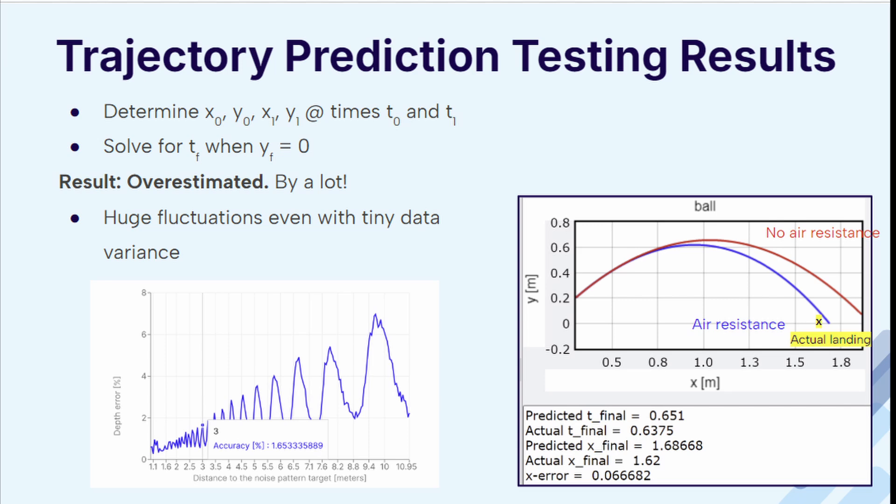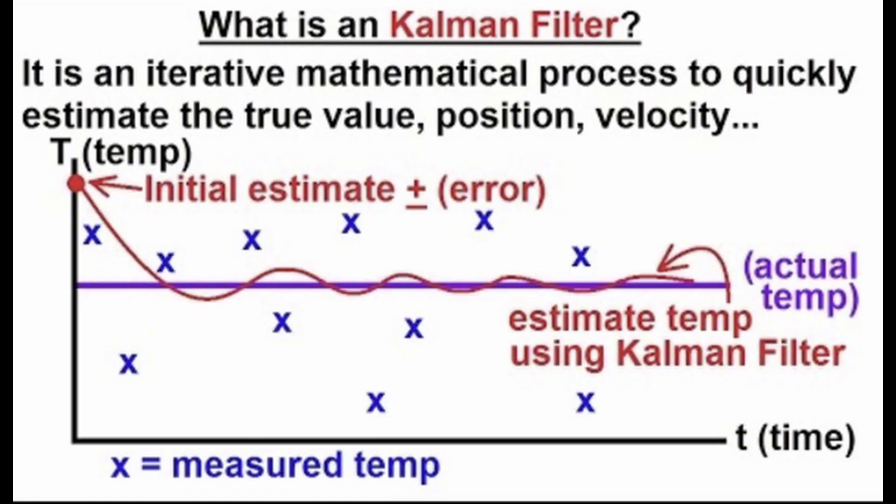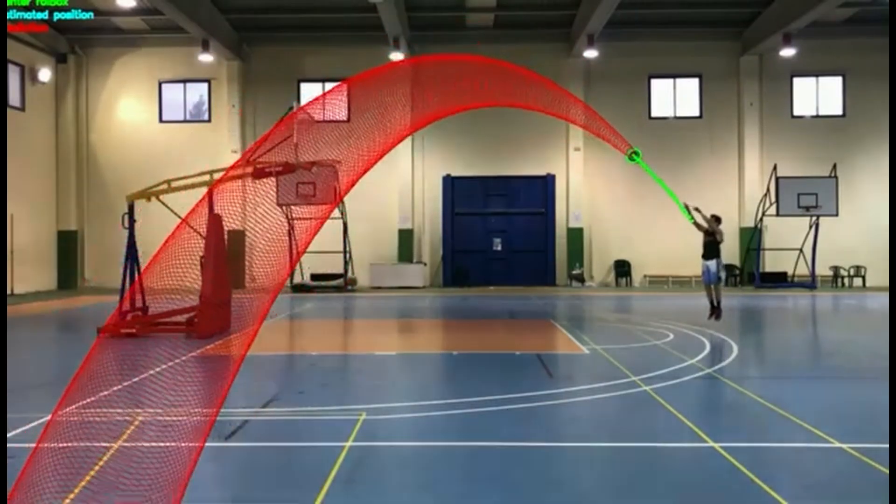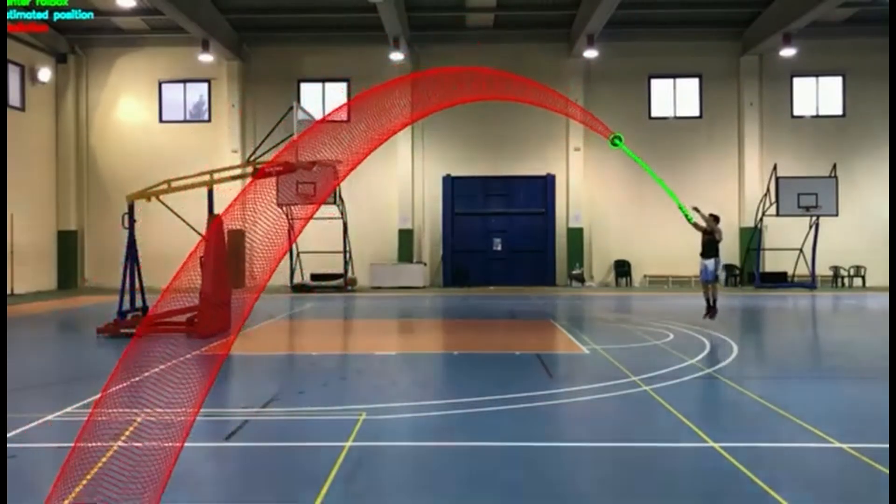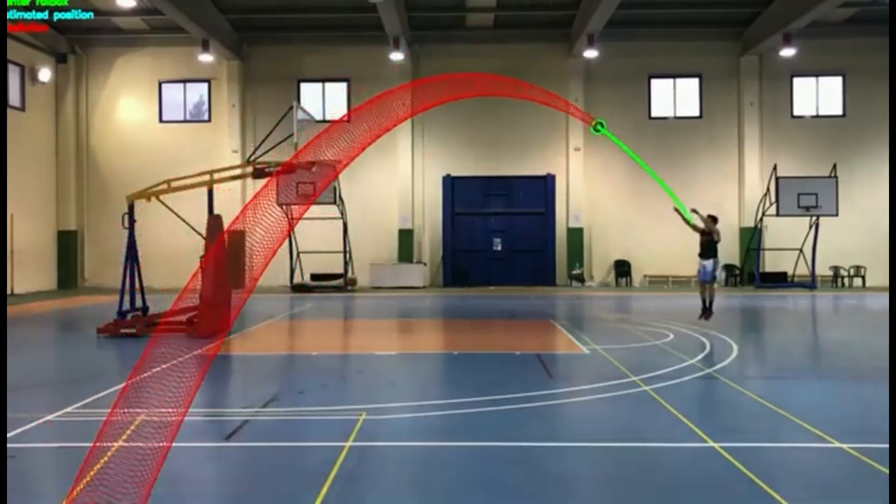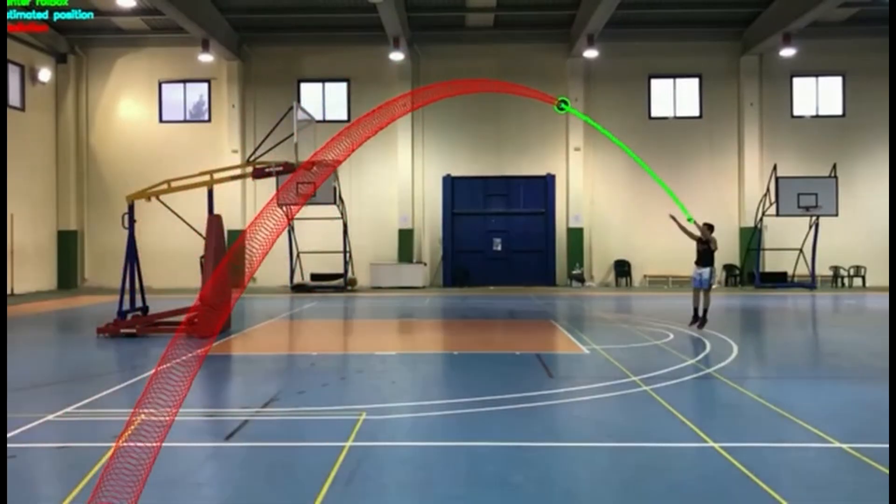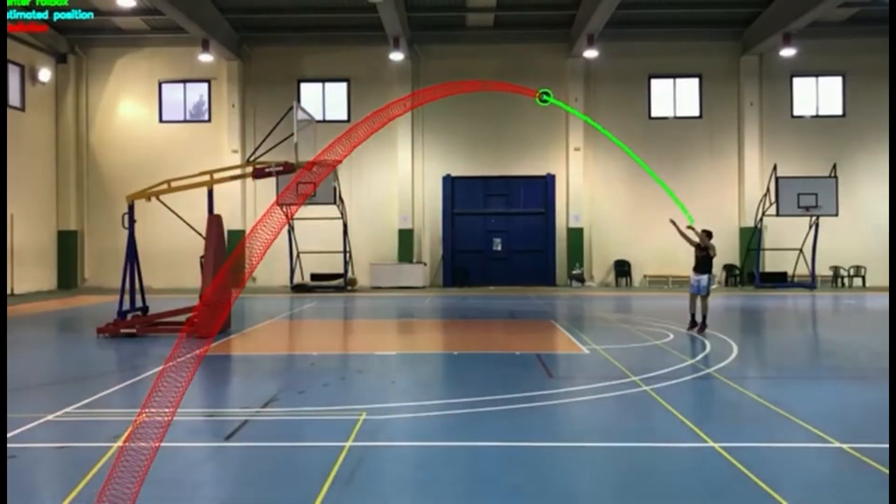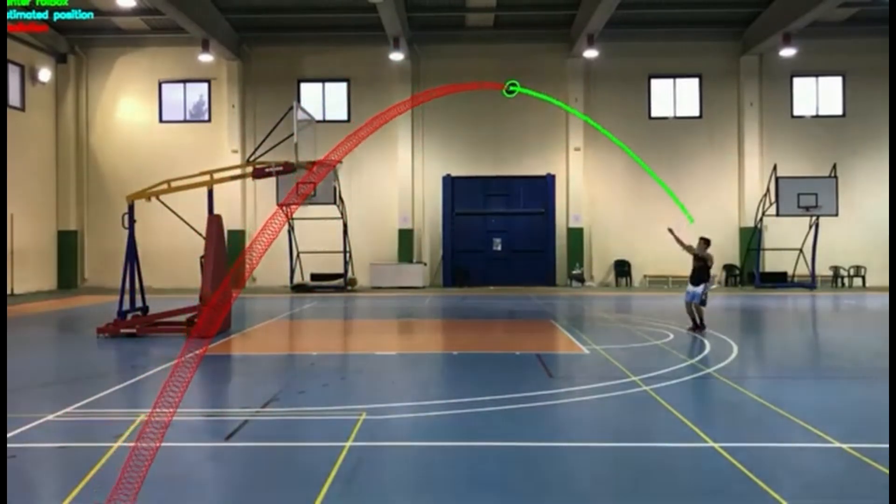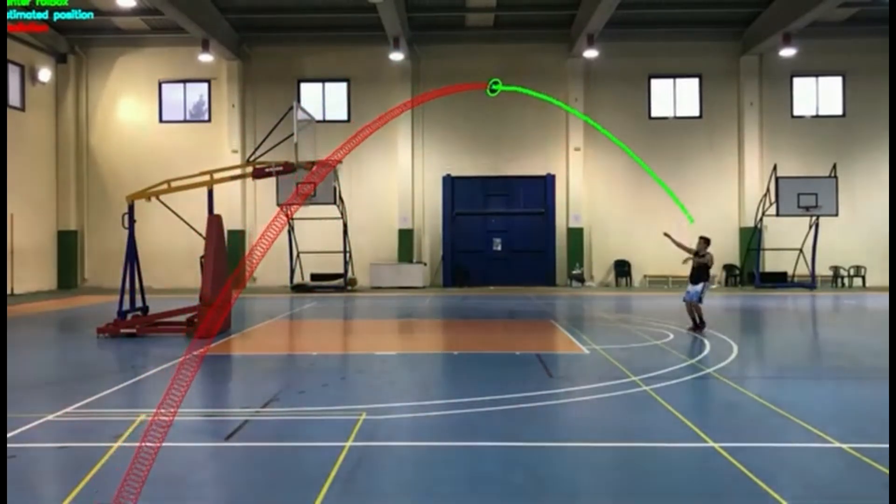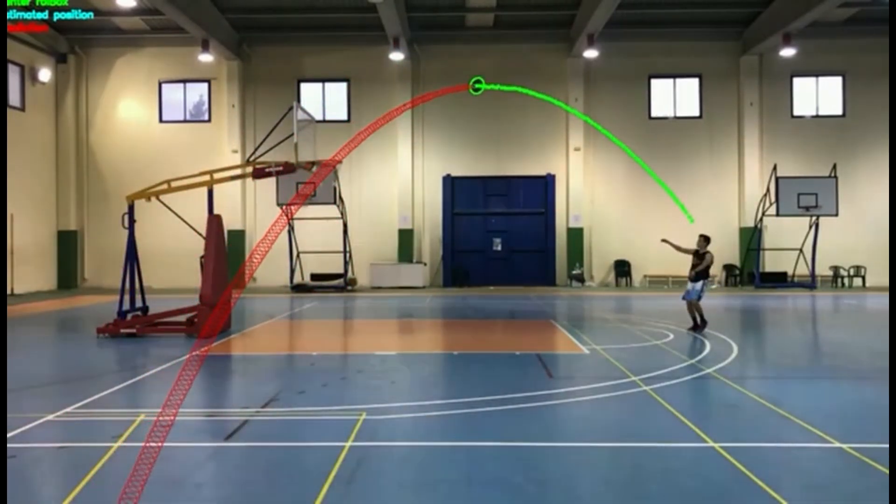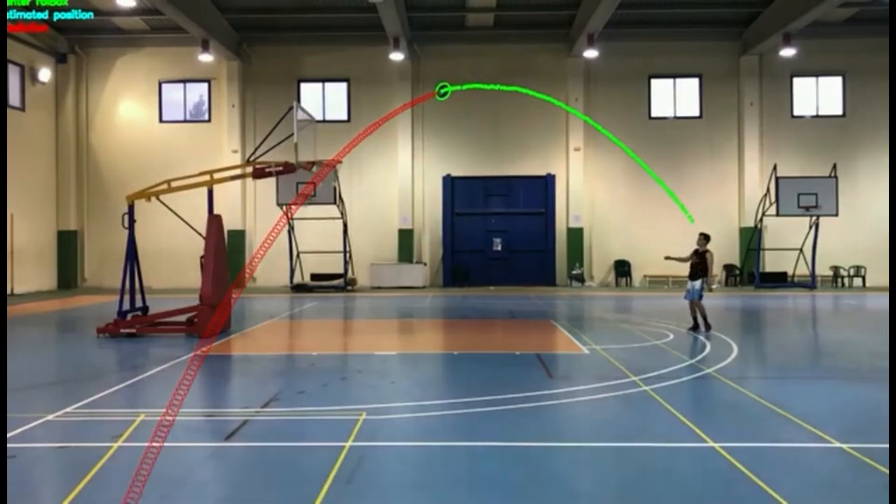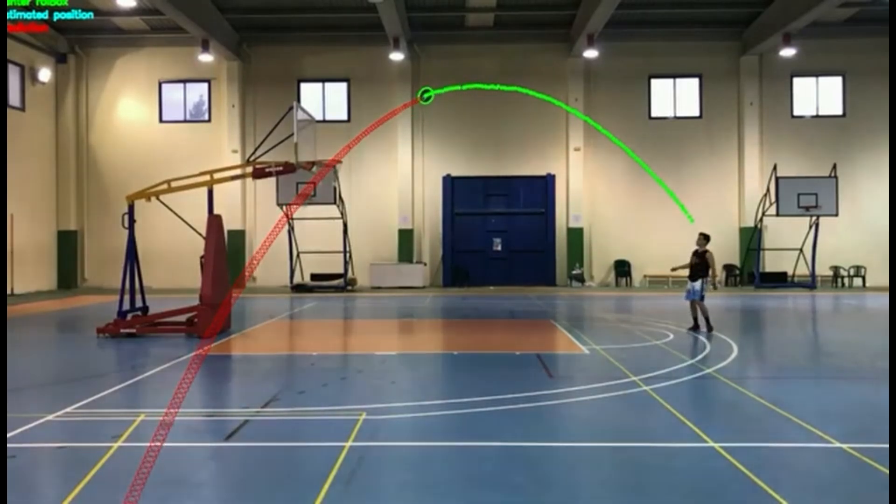Therefore, we had to pivot to something called a Kalman filter. A Kalman filter is an algorithm that uses measurements observed over time to estimate unknown variables. In our case, our observed measurements are the position of the ball, and the unknown we're trying to estimate is the trajectory of where it's flying.